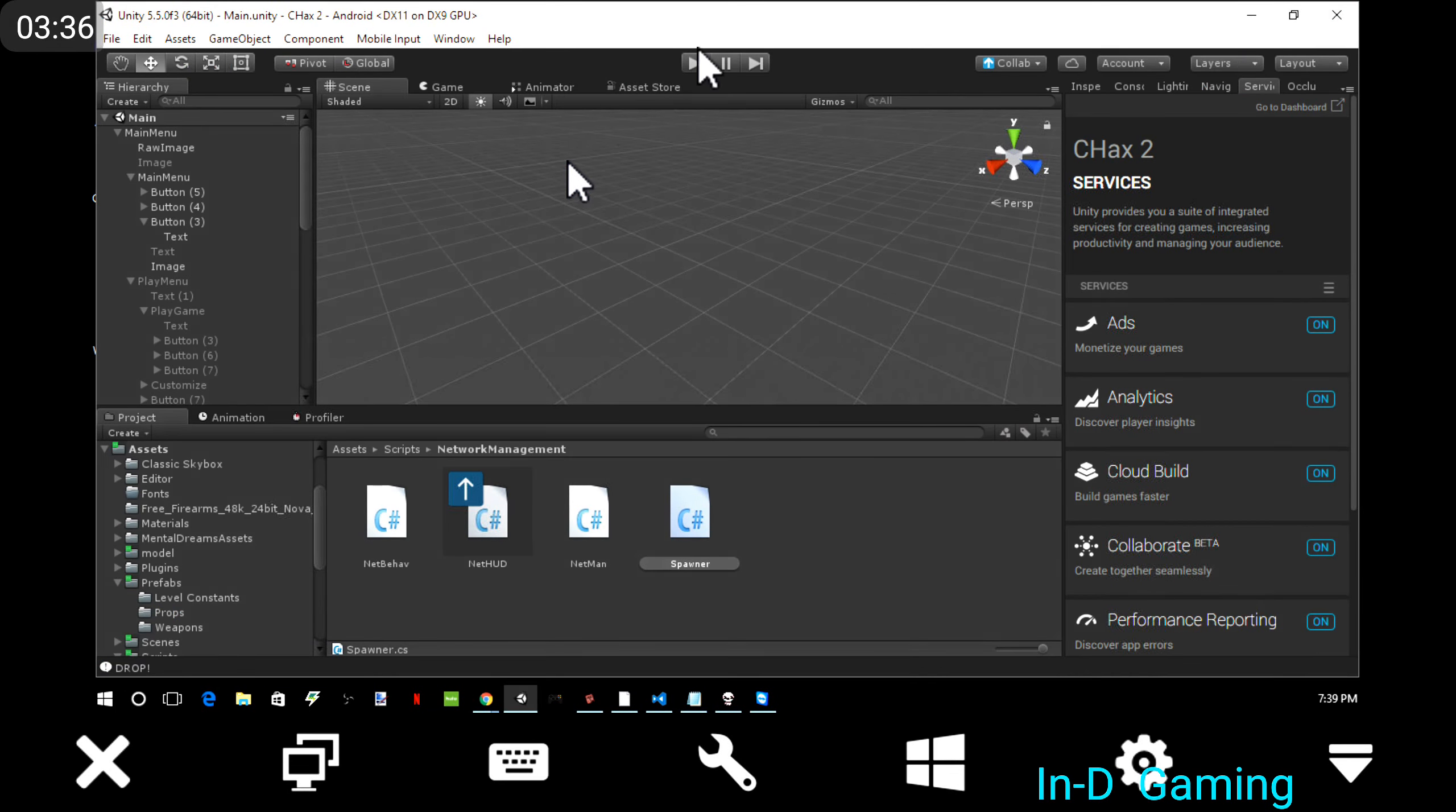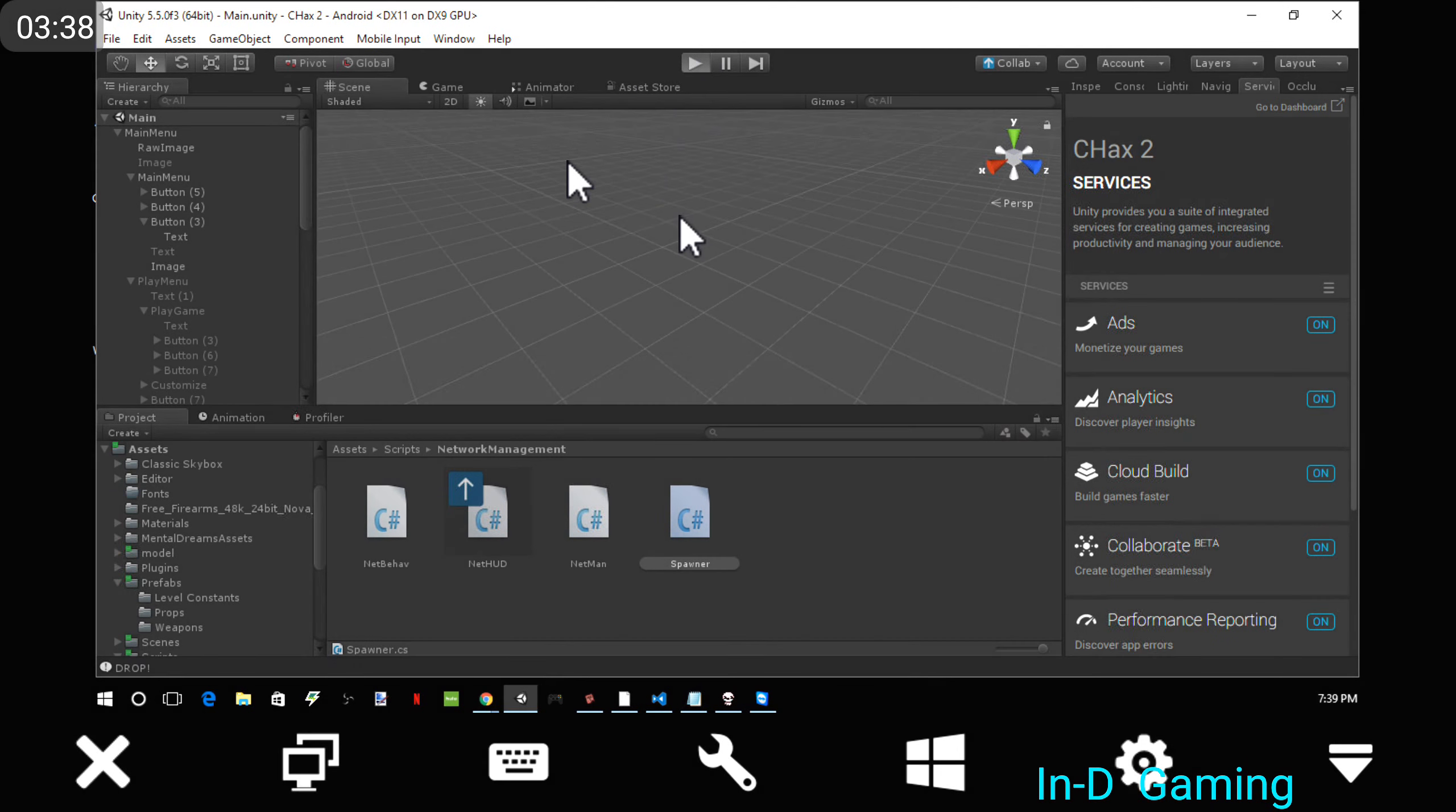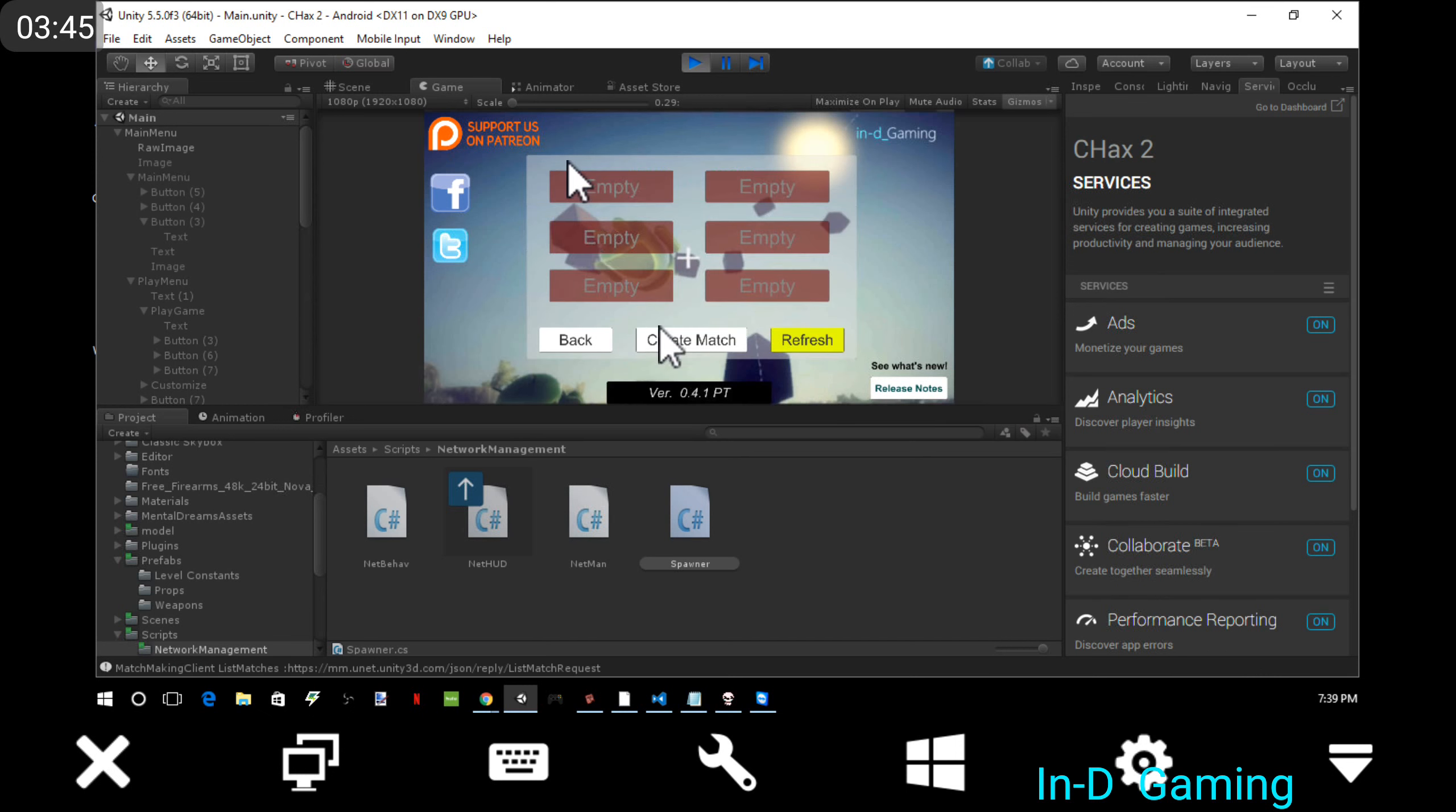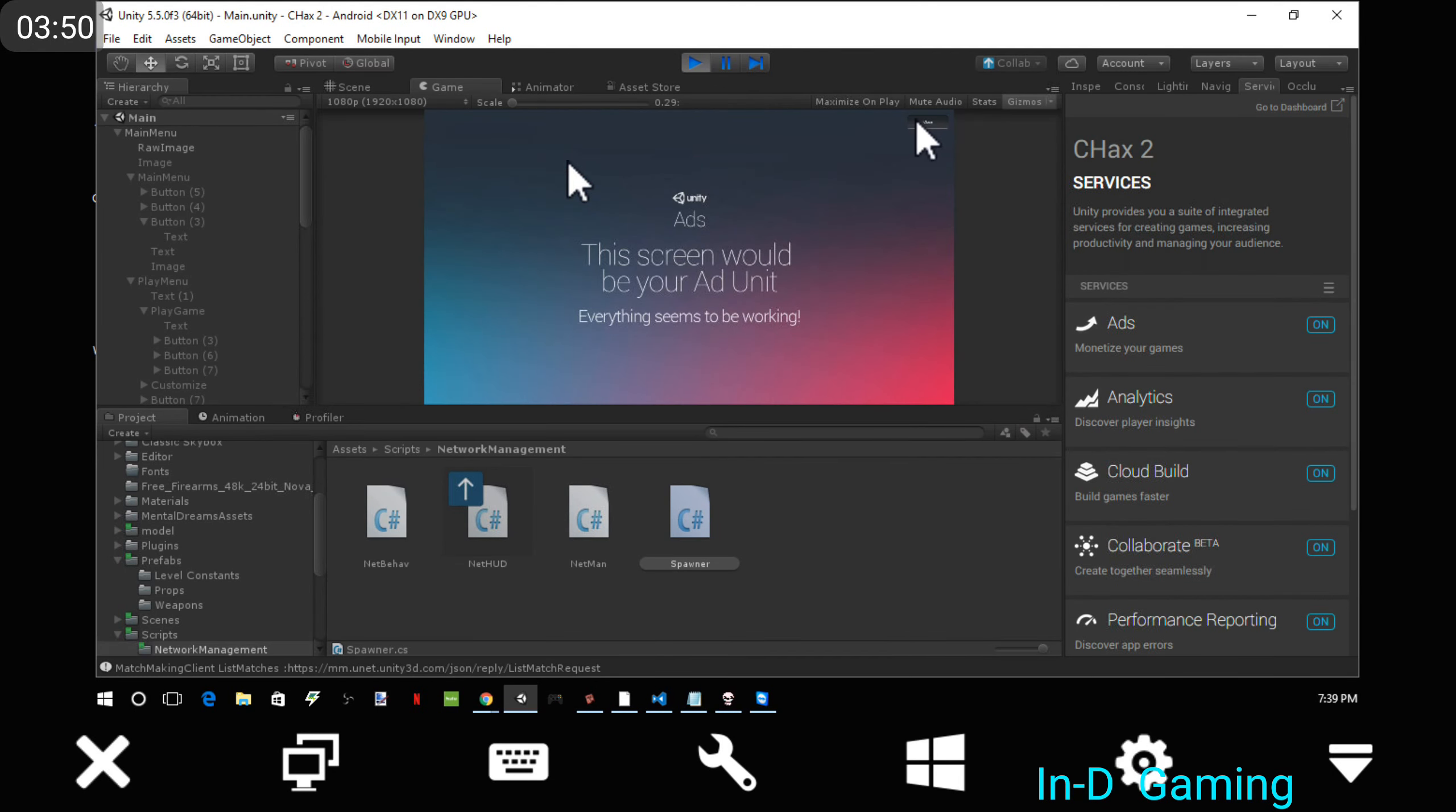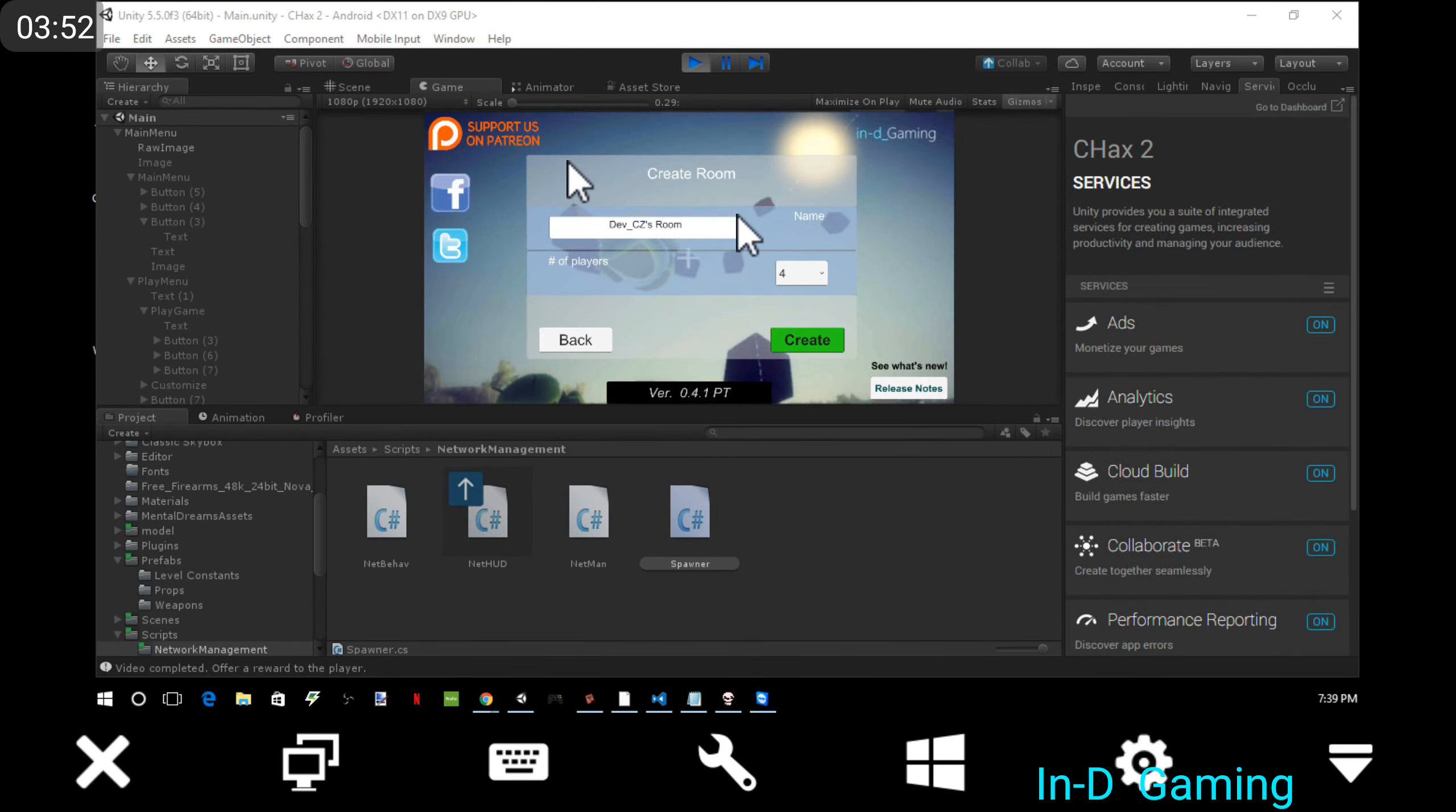One thing I want to show off before I end this video is that quick play is gonna be something that actually works correctly now. But create match... it now... you get this little menu.